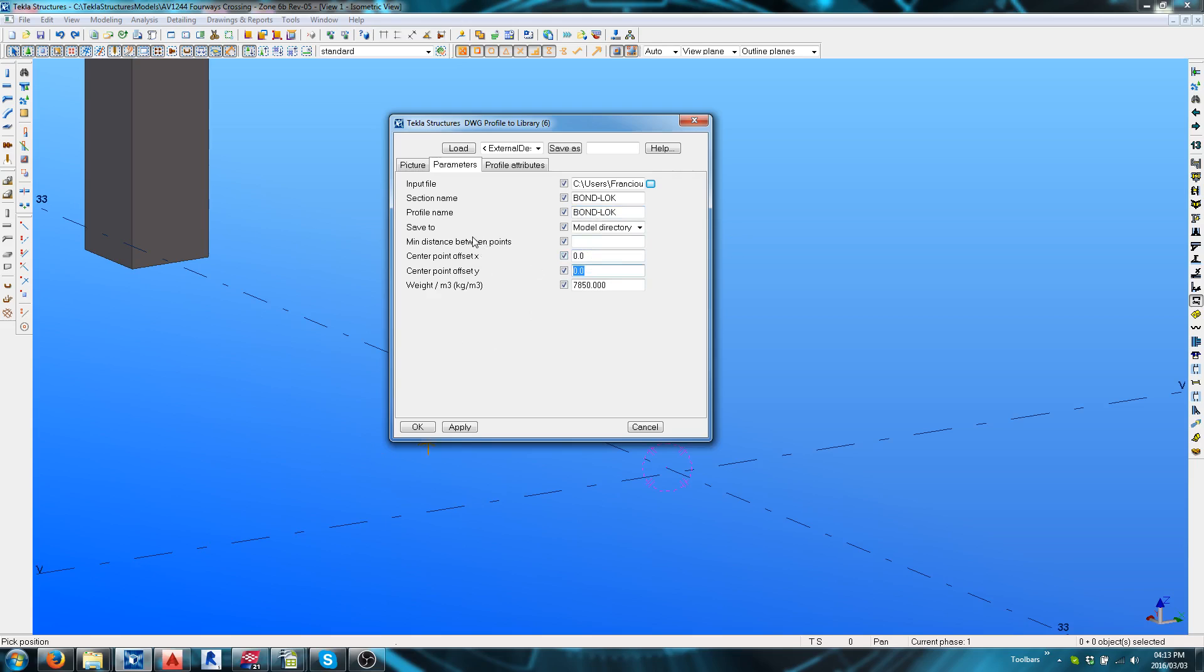And of course, you've got weight per square meter. Now, this is the standard weight for a solid steel plate per cubic meter. And this, of course, gets worked down to the shape you're using to give it an accurate weight.